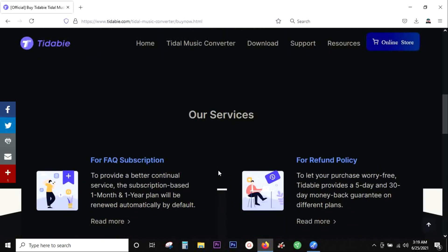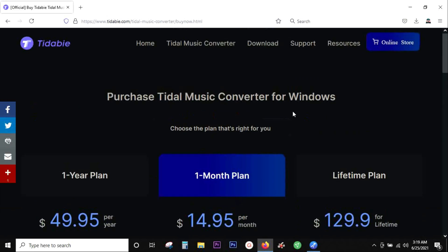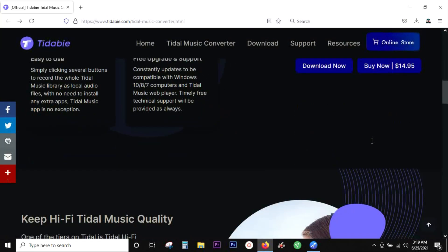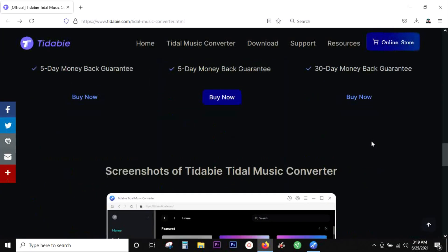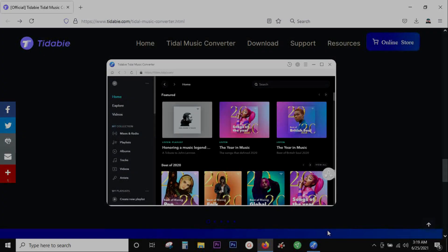I hope that this video was useful to you. Here is the pricing list of this software, Tidybee. Check the description for the download link. Thanks a lot for watching guys, see you on my next video.